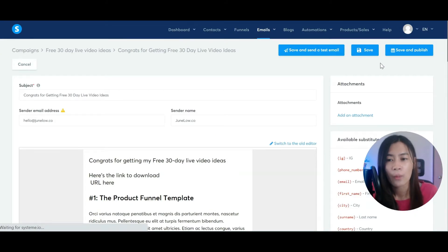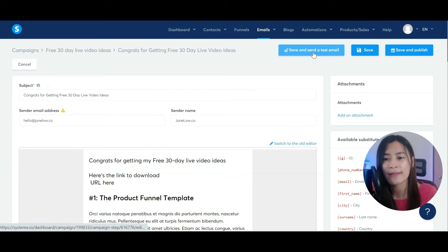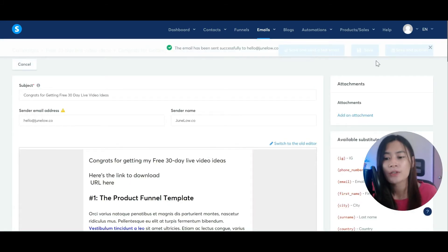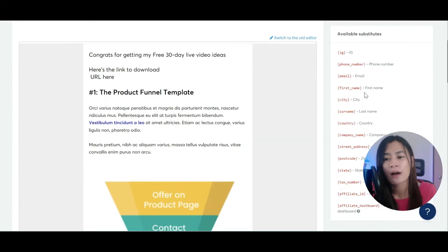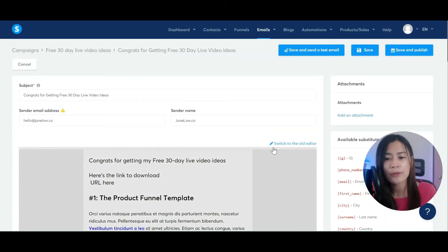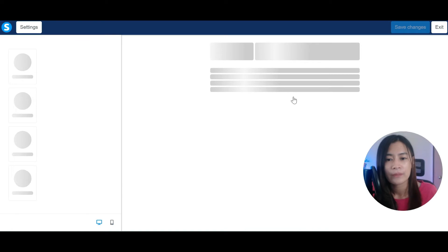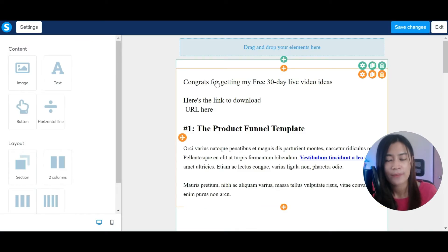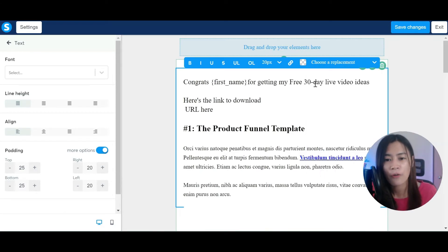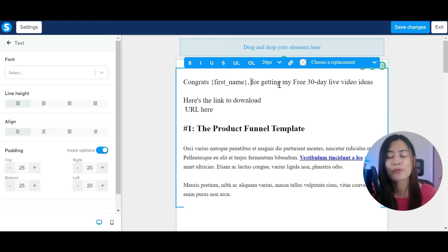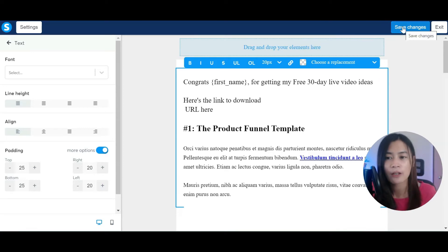You can also save and send a test email if you want. Note there are available substitutes — for example, since we already requested the subscriber's first name, you can insert it into the email. Click 'Choose Replacement', select the first name variable, and it will display 'Congrats [First Name]' to whoever receives the email based on the data they input. Hit save changes.